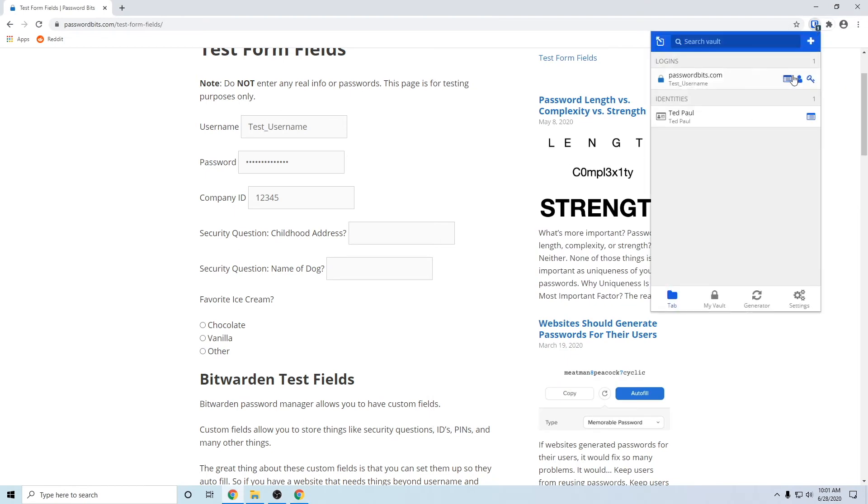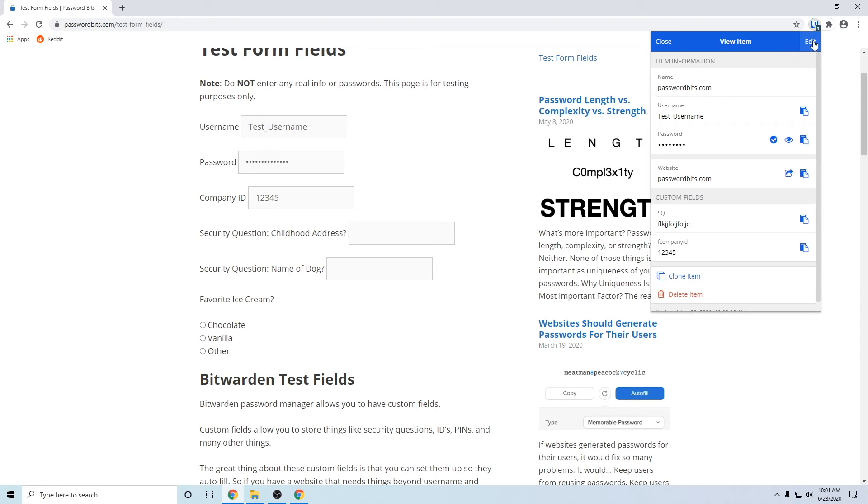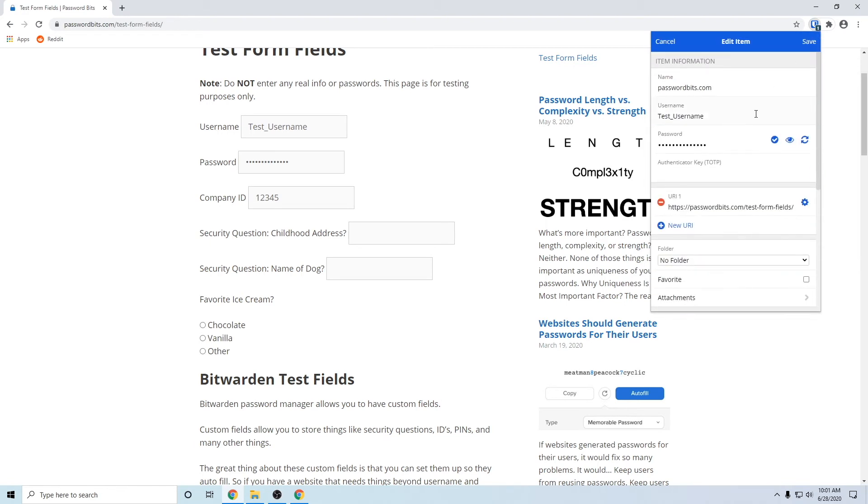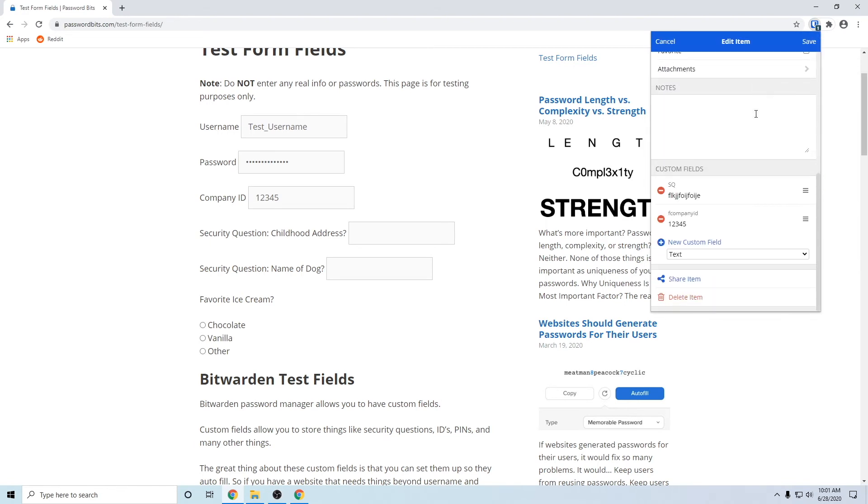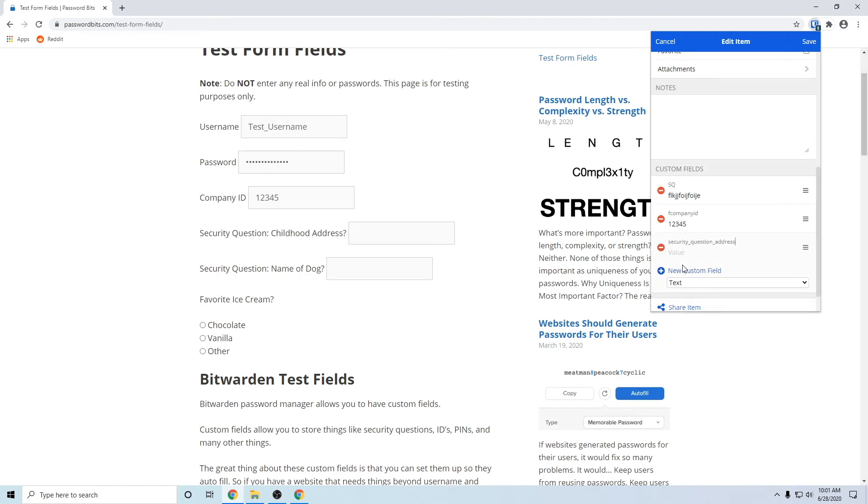Go back to the extension, view item, edit, go down to the bottom where custom fields are. New custom field, you want it to be text, paste in what we copied. The value will be whatever the security question is, so that one's the address. So we'll say Moon Place Drive, because it's best to use nonsense answers for your security questions if you can.